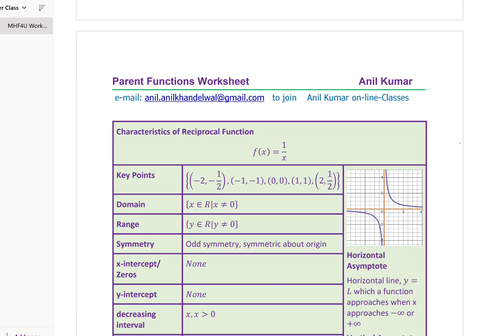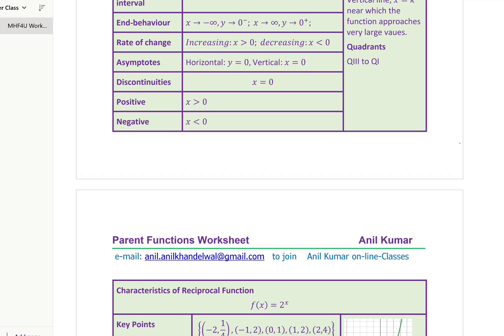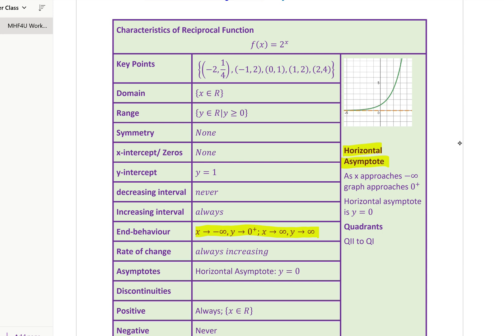You can study the other parent functions likewise — for example, the reciprocal. These are sample notes for you to see and share. The third sample is for an exponential function. You can make something like this and prepare your own notes, especially for parent functions. We'll also talk about horizontal asymptotes and vertical asymptotes — how we define them. End behavior is very critical to understand: when x approaches negative infinity, what happens to the y-value? And when x approaches positive infinity, what happens to the y-value?